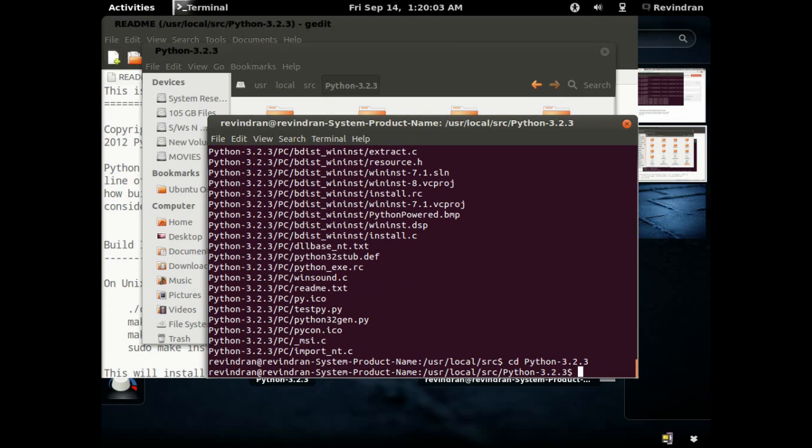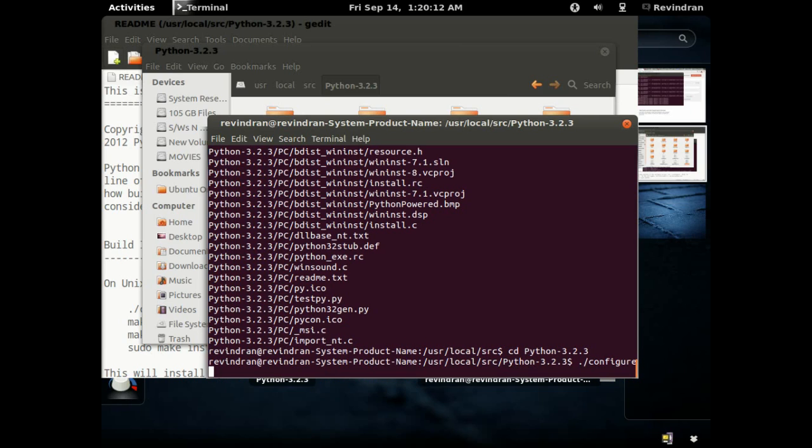And there you go. Now dot slash configure. There's the actual process of installation of Python 3.